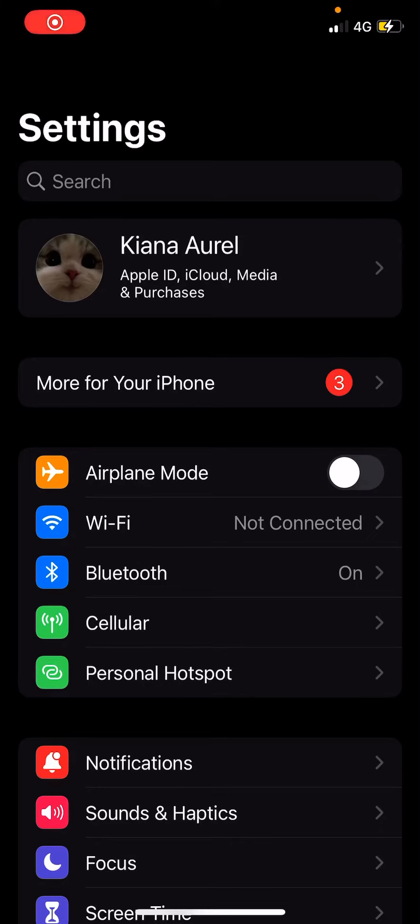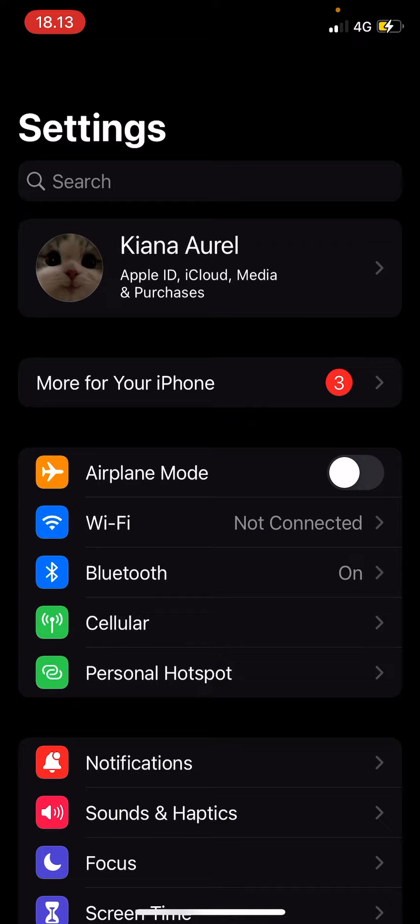Hey guys and welcome back to the Tutorial Millennial channel. In this video I'll be showing you guys how you can make your notifications more private, like how to stop it from showing previews of text messages.